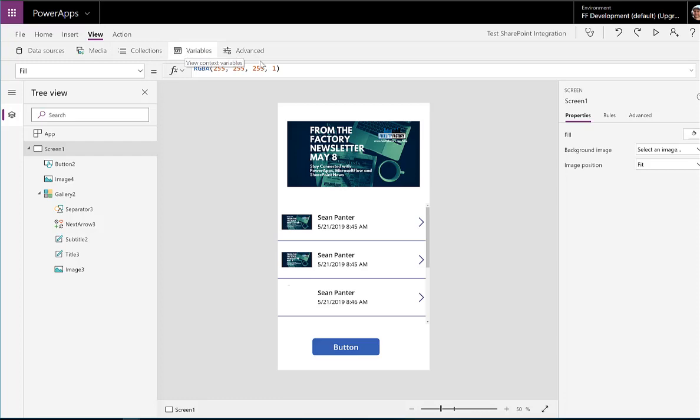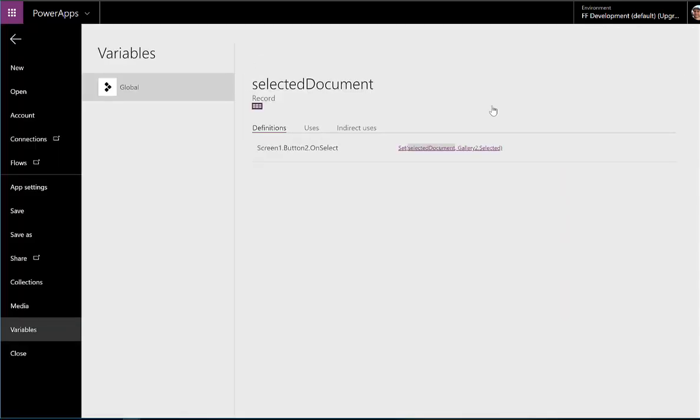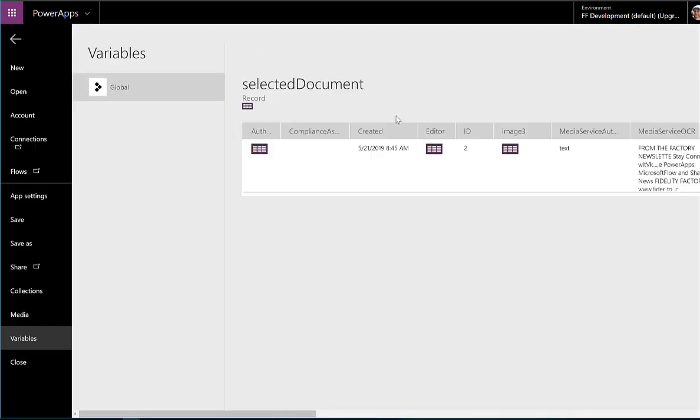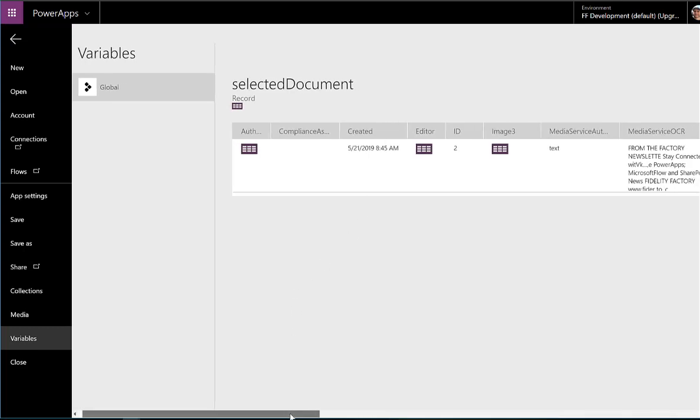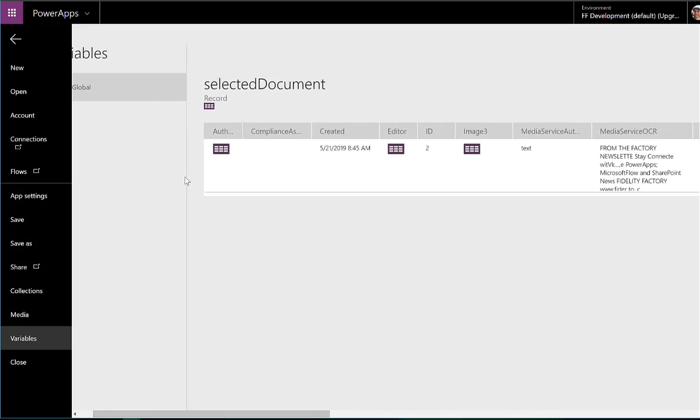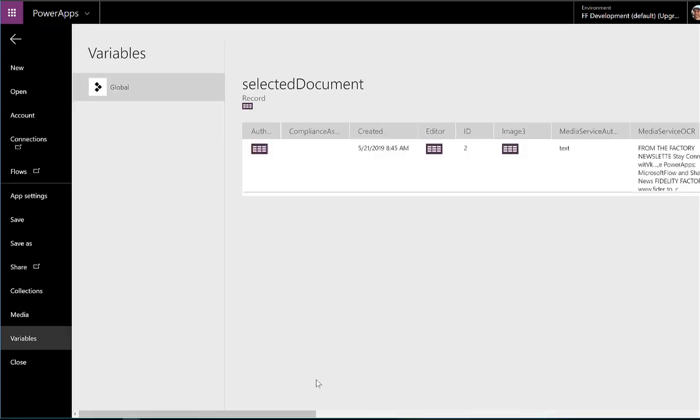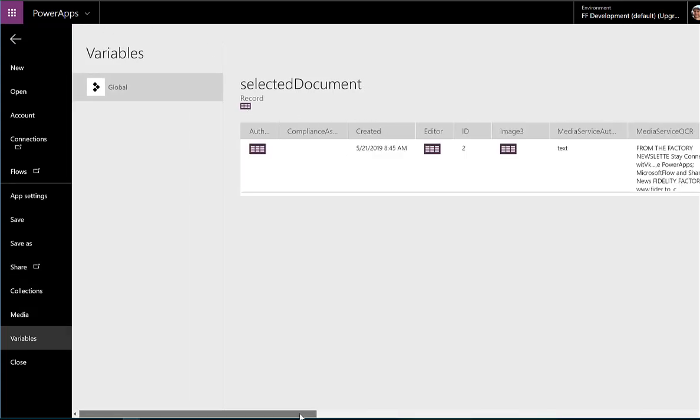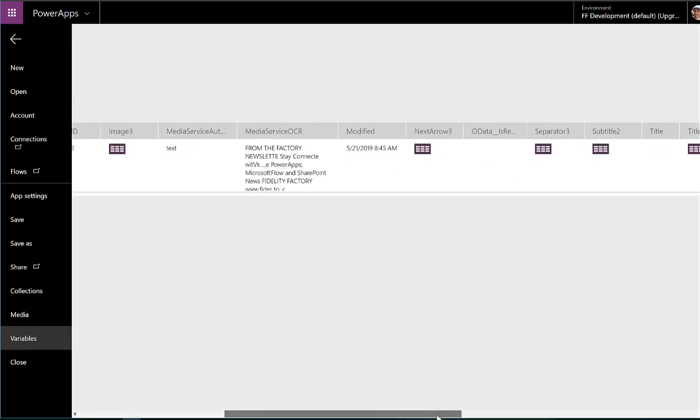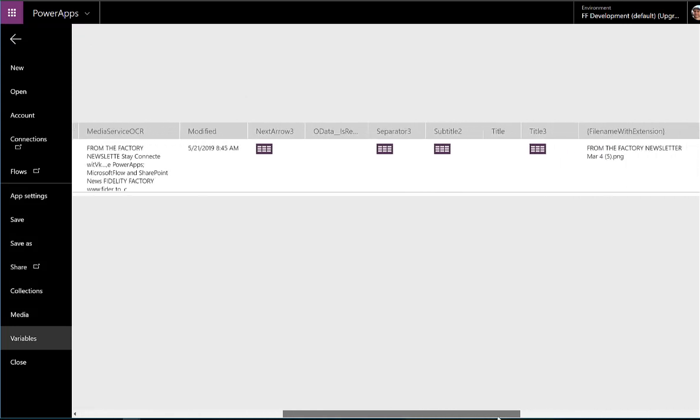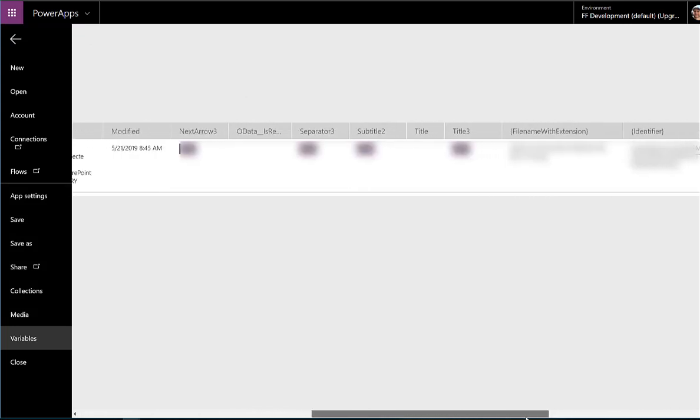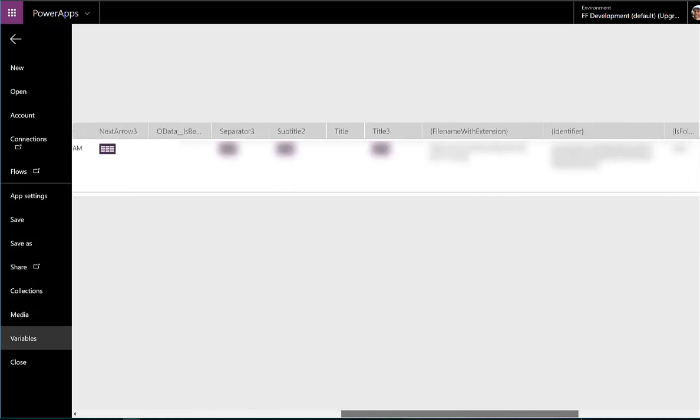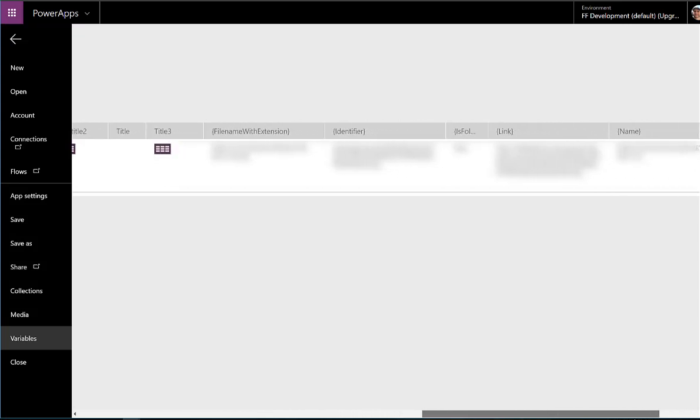If we go into our collection of variables, select a document. Here's our record. And look at all this information we've got about this particular file from within that library. So you can see there's extensive metadata available around that. So we can see information about the author, more details about the file. So there's all that metadata that's available.